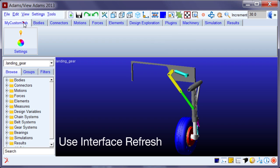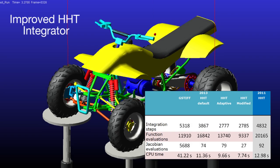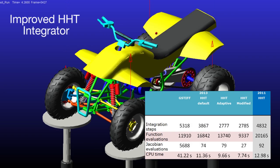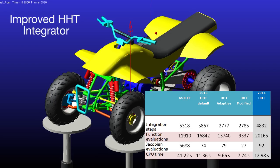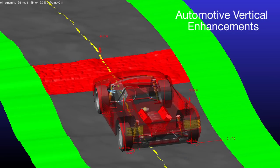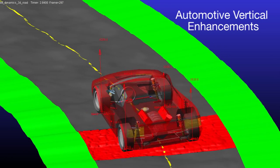and Adams Post-Processor Refresh, an improved Adams HHT integrator, and many automotive vertical enhancements.